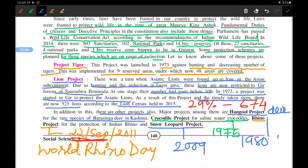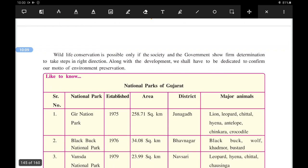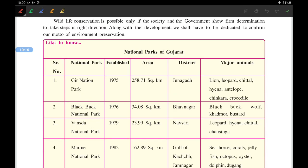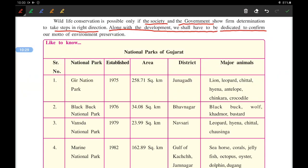Wildlife conservation is possible only if sanctuaries, society, and the government show firm determination to take steps in the right direction. Along with development, we must be dedicated to the goal of environment preservation, which is also included in our fundamental duty to conserve wildlife. Now let us look at the national parks of Gujarat.